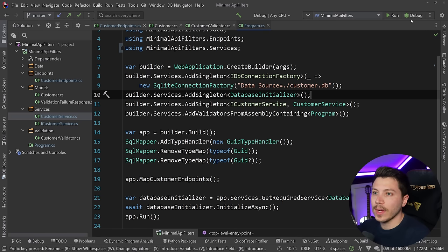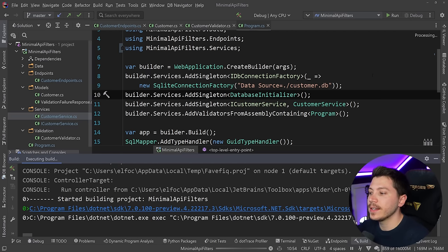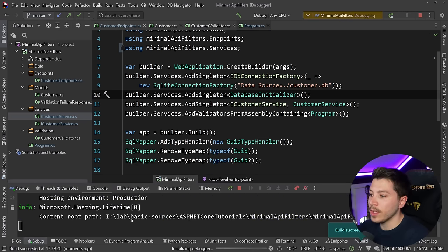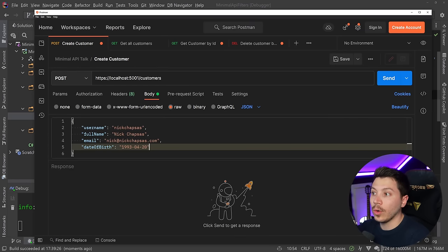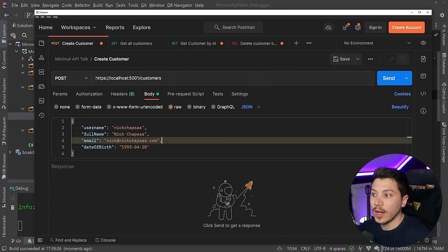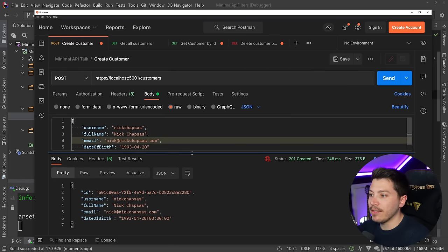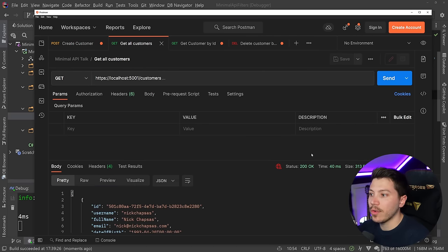Let me just quickly run this API just to understand what we're dealing with. So here we go, let's go to Postman and I'm going to call the POST method to create a new customer. I'm going to create myself.